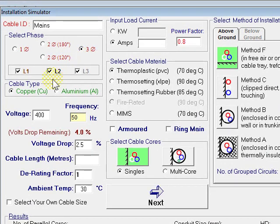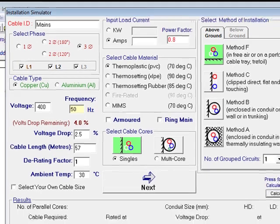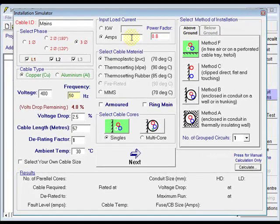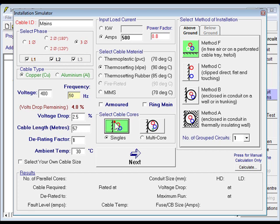It's three phase, copper, 400 volts. The length of that run, 57 meters. The current on that run, 500 amps. XLPE 90 degrees, in singles, and it'll be on a cable tray.